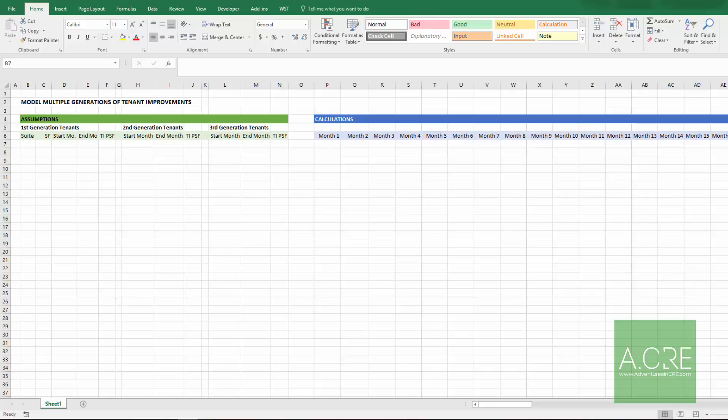That second lease would be the second generation tenant and then that lease goes for a predefined amount of time at which it likewise expires, and a third lease, that would be our third generation tenant, is signed. And at the signing of each new lease, in the case of office and retail and industrial property types, there's often a tenant improvement allowance that's paid out either directly to the tenant or as an allowance for the tenant to improve its space. And I'm going to show you one way to dynamically model that. So let's get started.